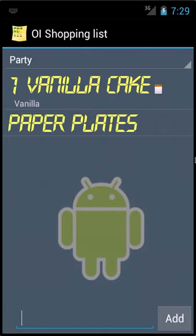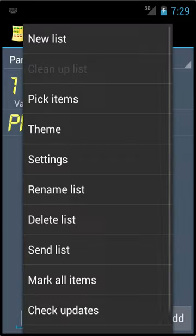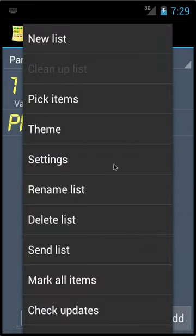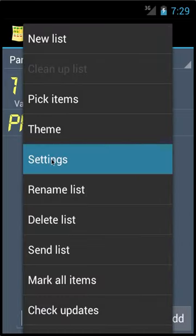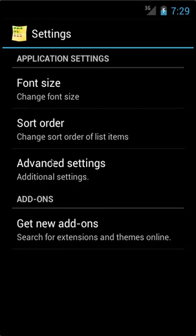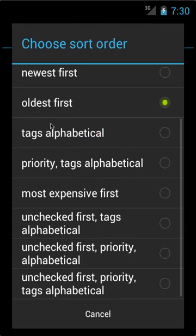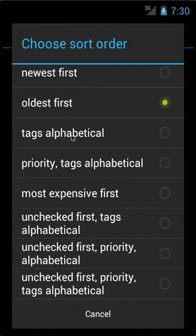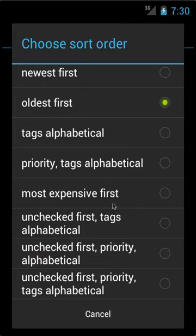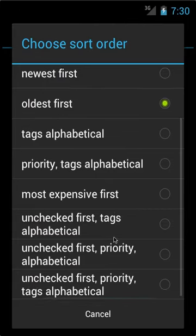Now, you can also go into the Settings and change the sorting method by clicking Sort Order. Now you can do it by the Tags Alphabetically, Priority, which you can change when you add details to the tag, oldest first, newest first, most expensive, and there's different criteria you can use. This can be useful with very long lists.